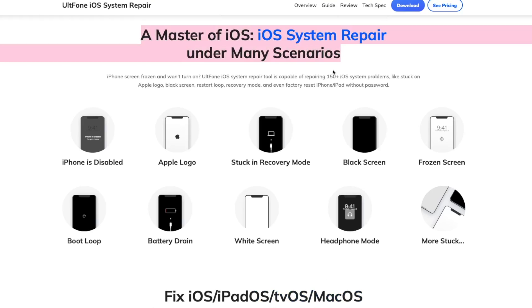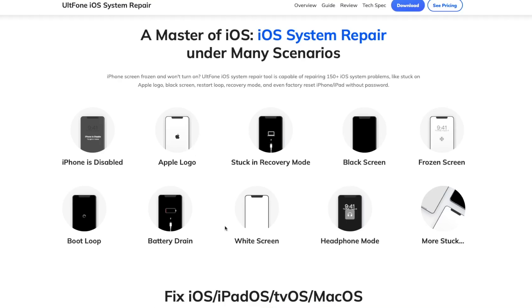iOS system repair works under many scenarios such as iPhone is disabled, Apple logo, stuck in recovery mode, black screen, frozen screen, boot loop, and many more.